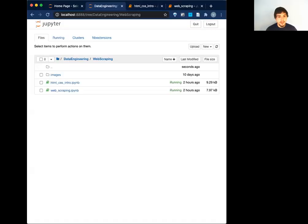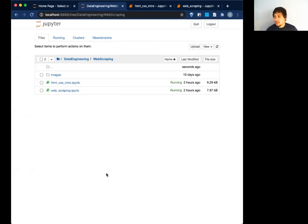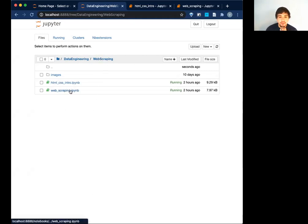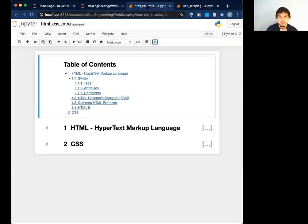We will start talking about some HTML and CSS. You guys will see my Jupyter Notebook. So in this section, we're still under data engineering — it's going to be under web scraping. There are really only two notebooks that we're going to focus on today. So let's talk about the introduction to HTML itself.